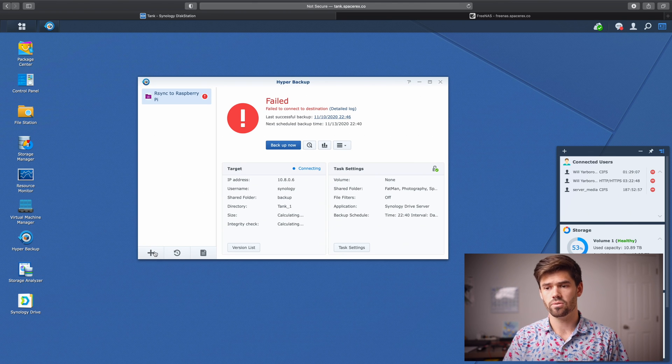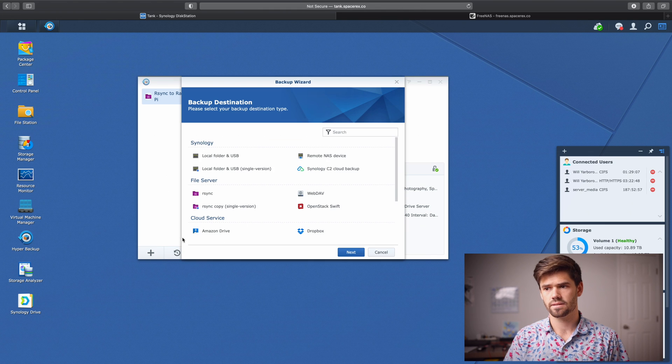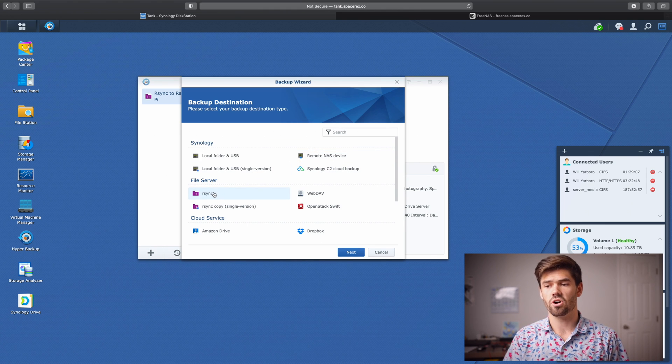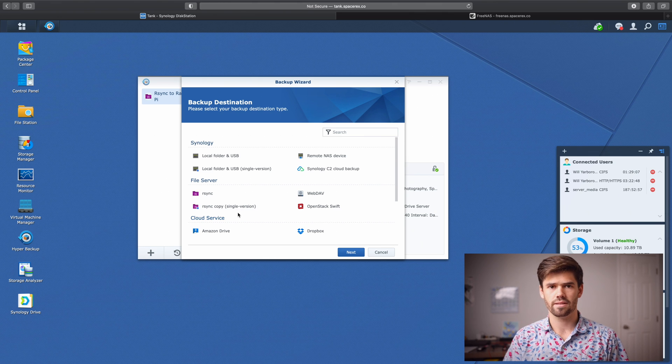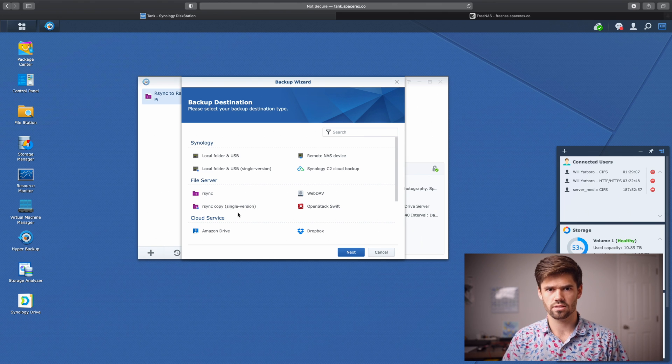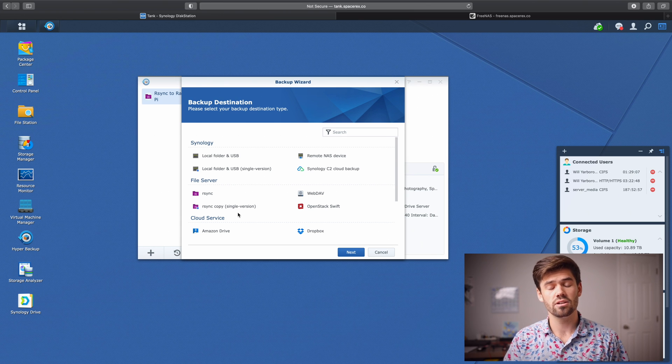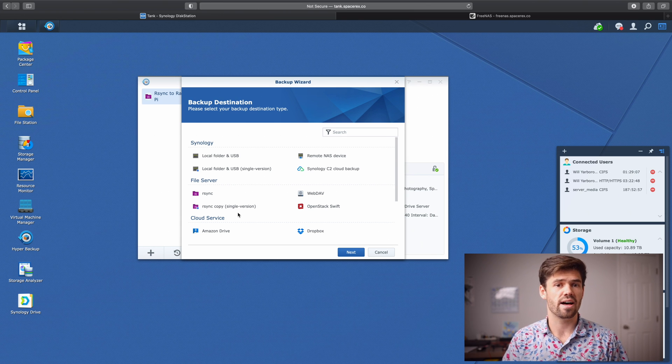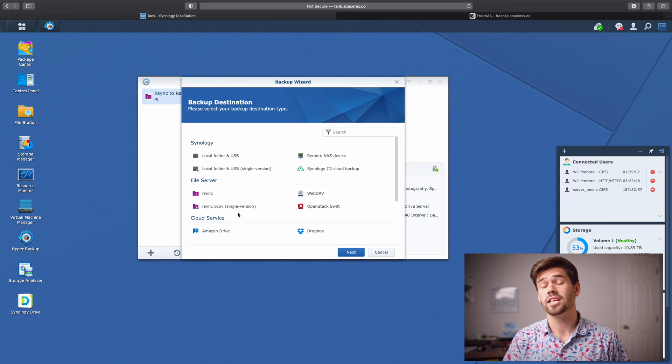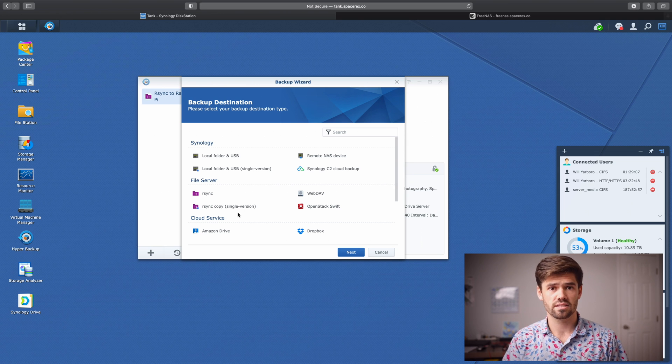We're going to add a new one and a data backup task. And we're going to say either an R sync or R sync copy. So these are two different things. R sync will essentially use the regular hyper backup method, where it creates this dot HBK file that's compressed and has all of your data in it. It supports multiple versions and a lot smarter things.